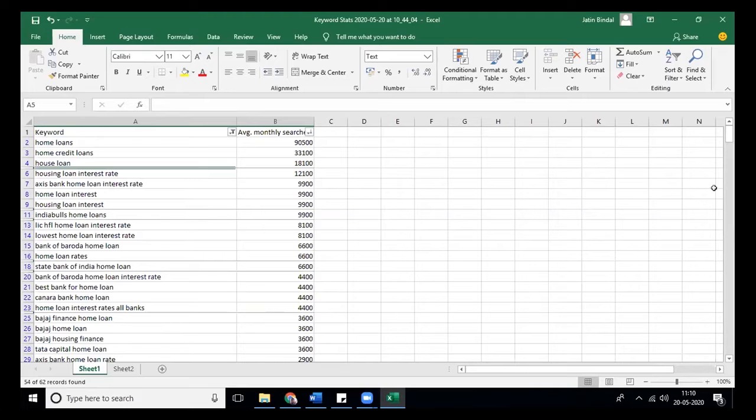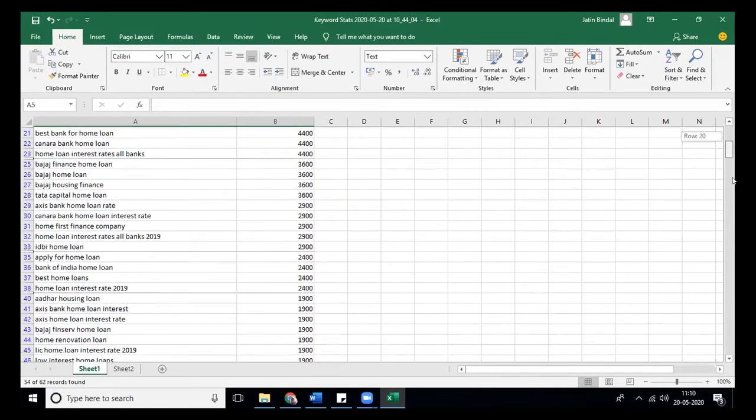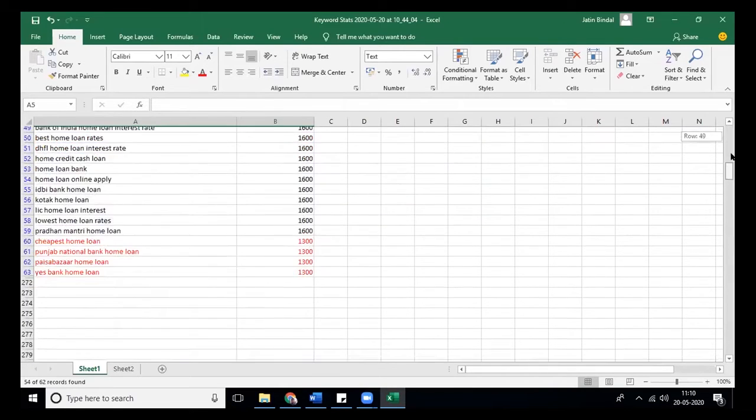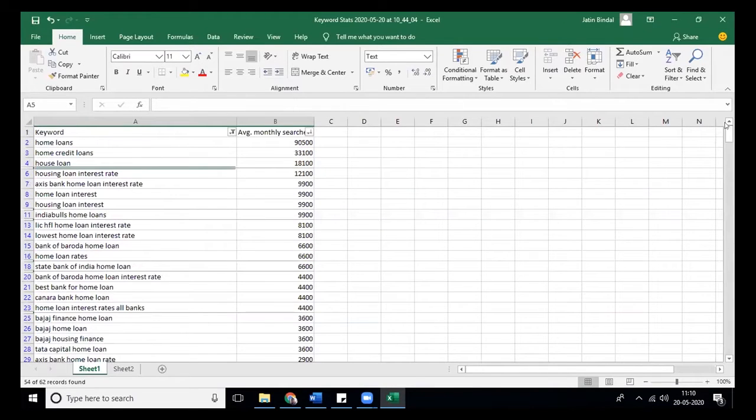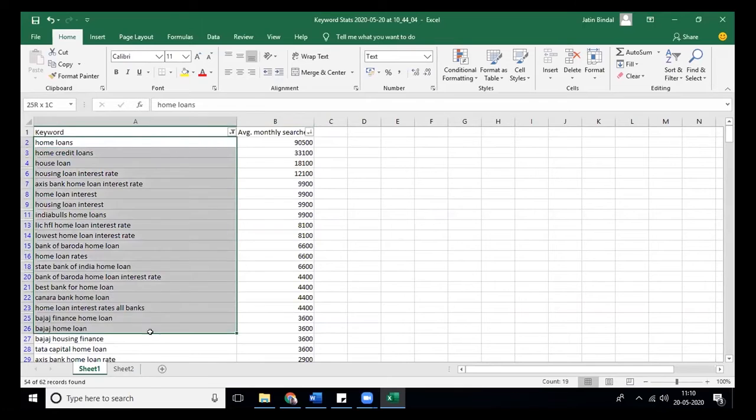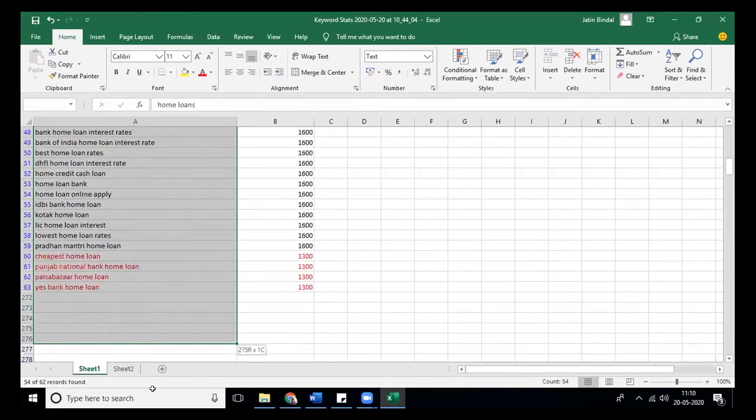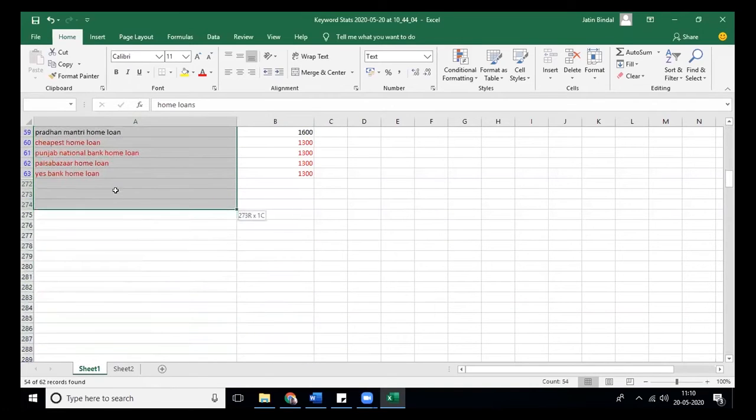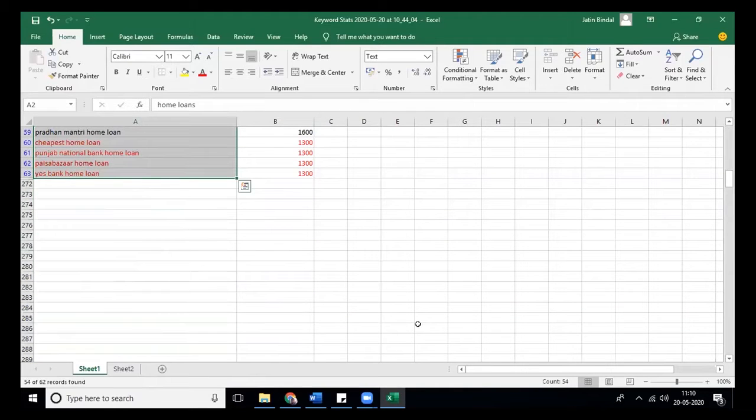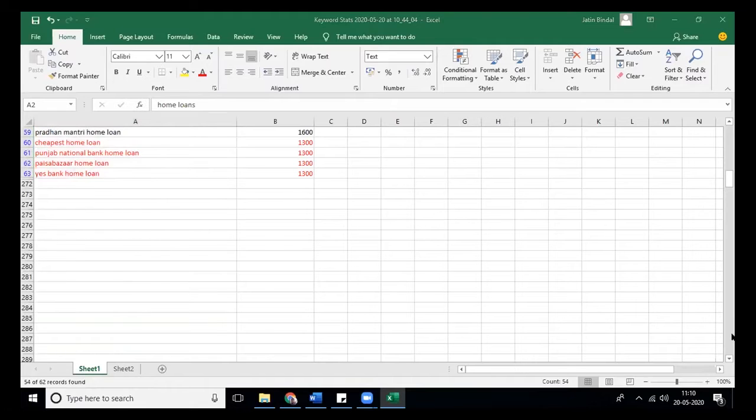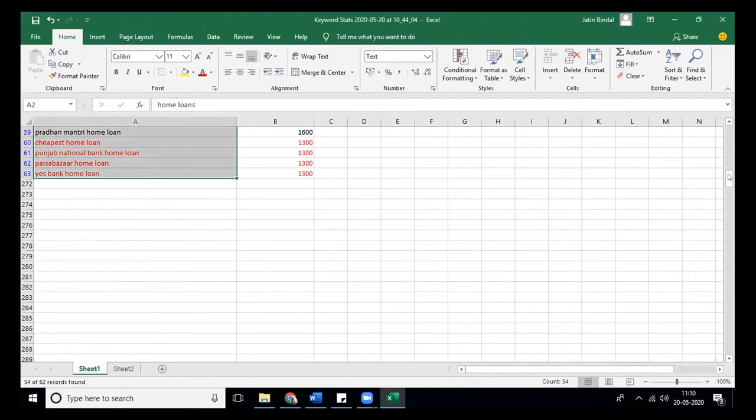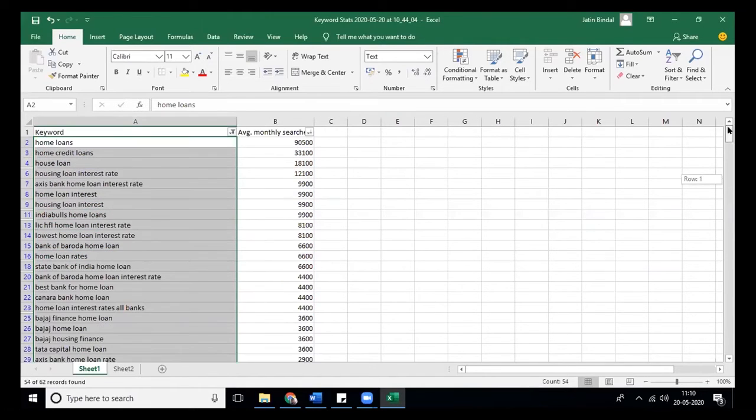After that, if we look at the number of keywords we are left with, it's around 54. If I remove other brands as well, it will come out to be around another 10 to 20 keywords.